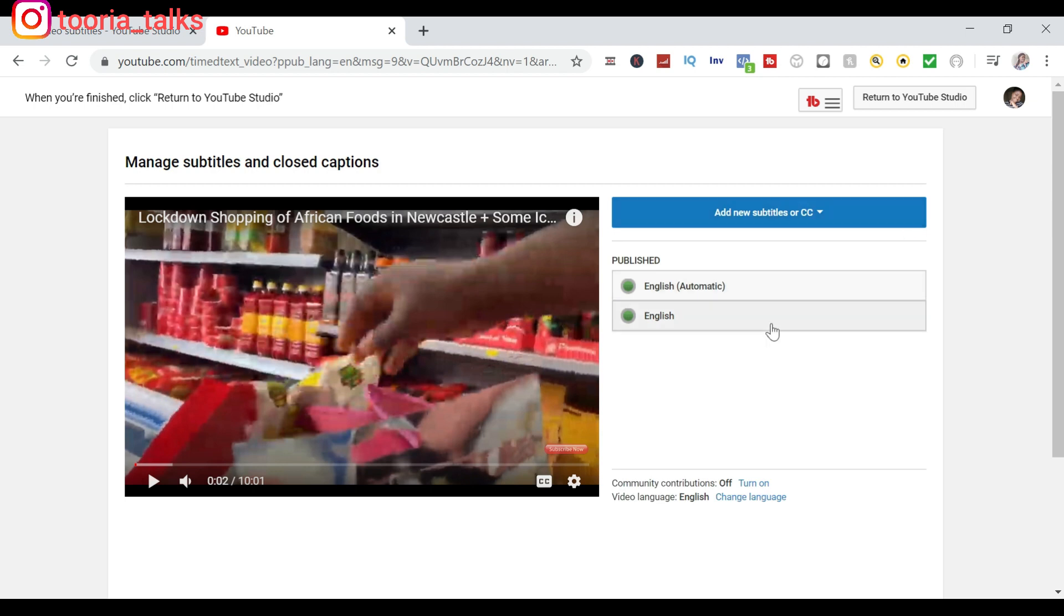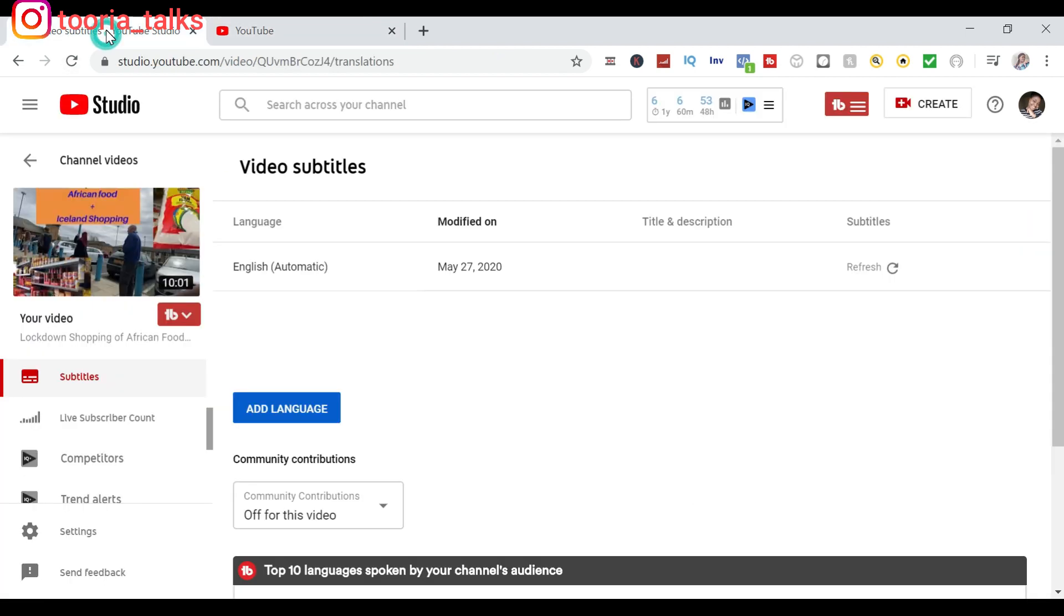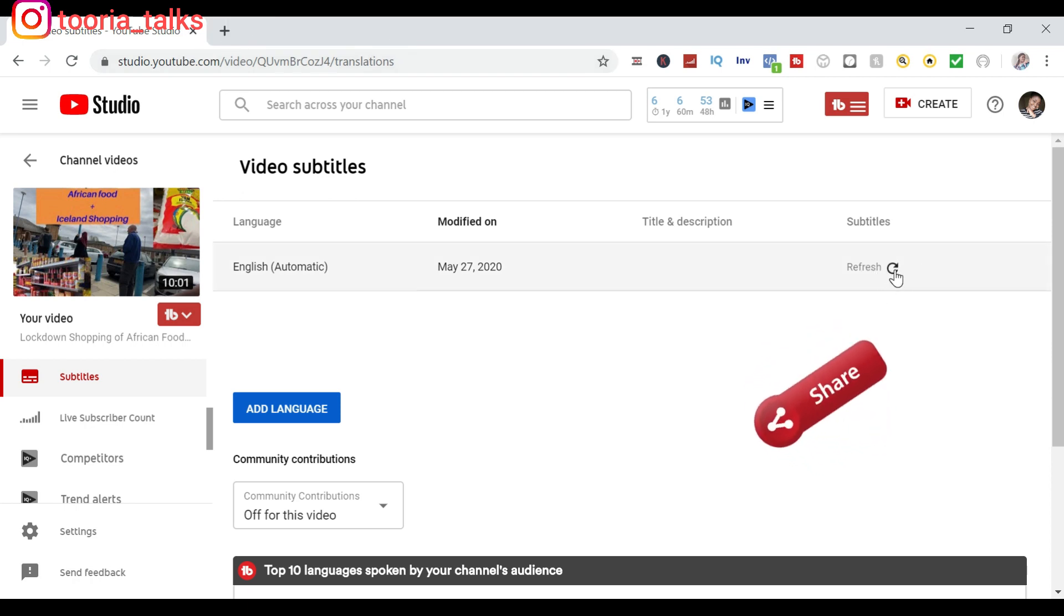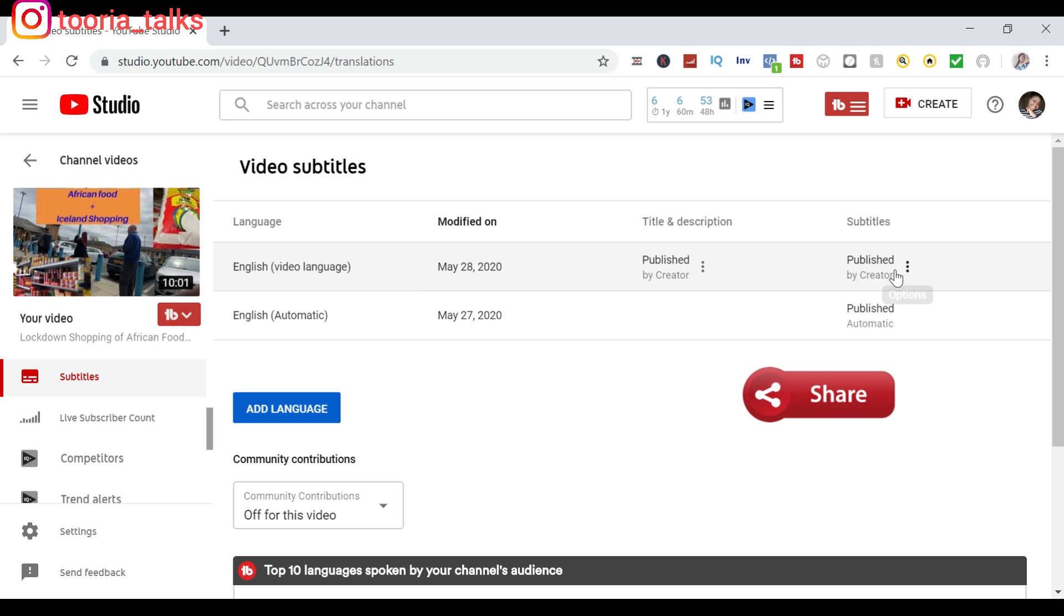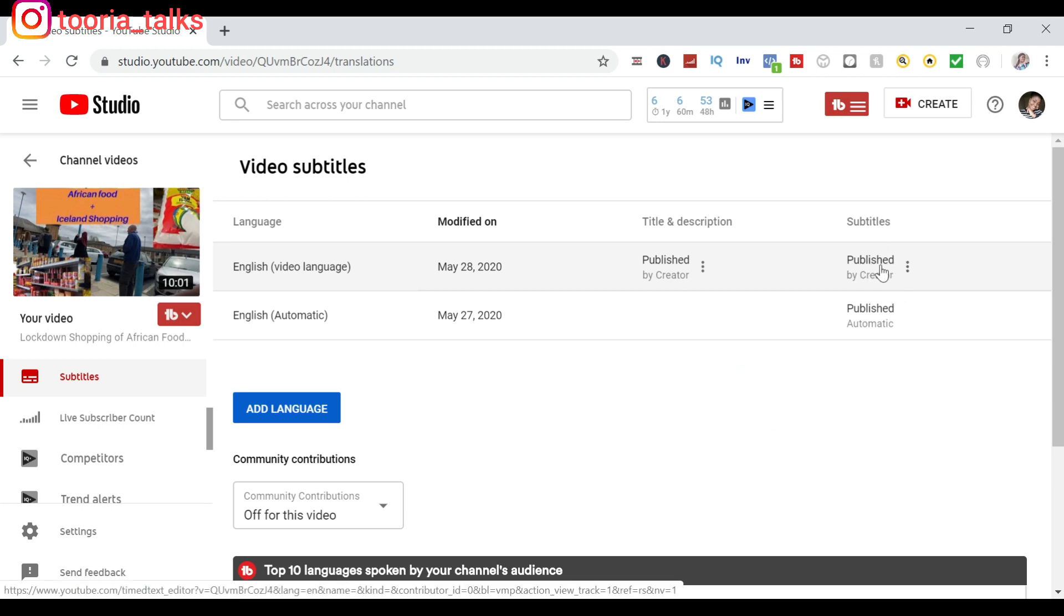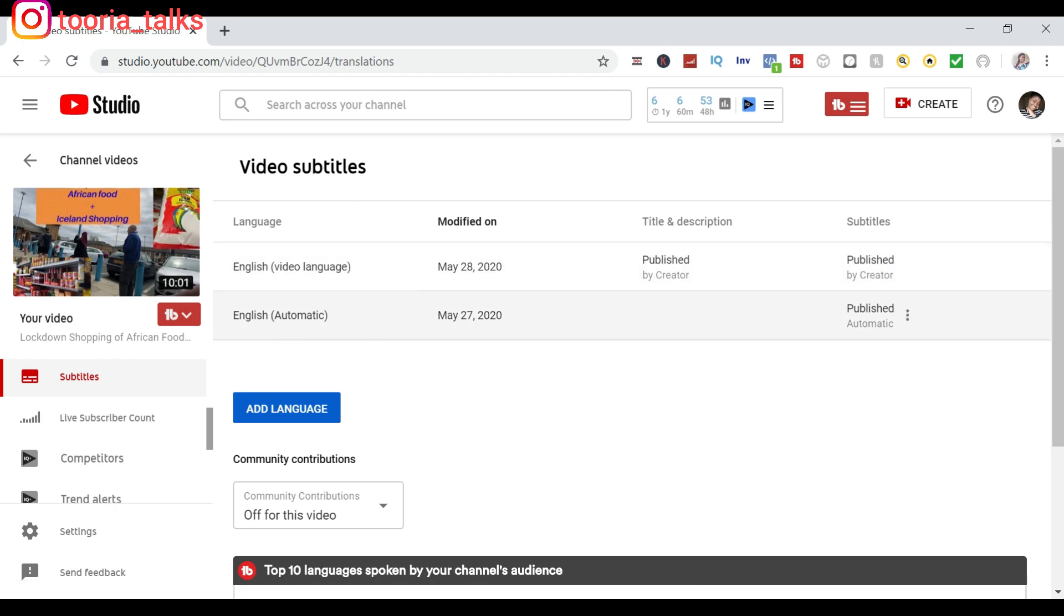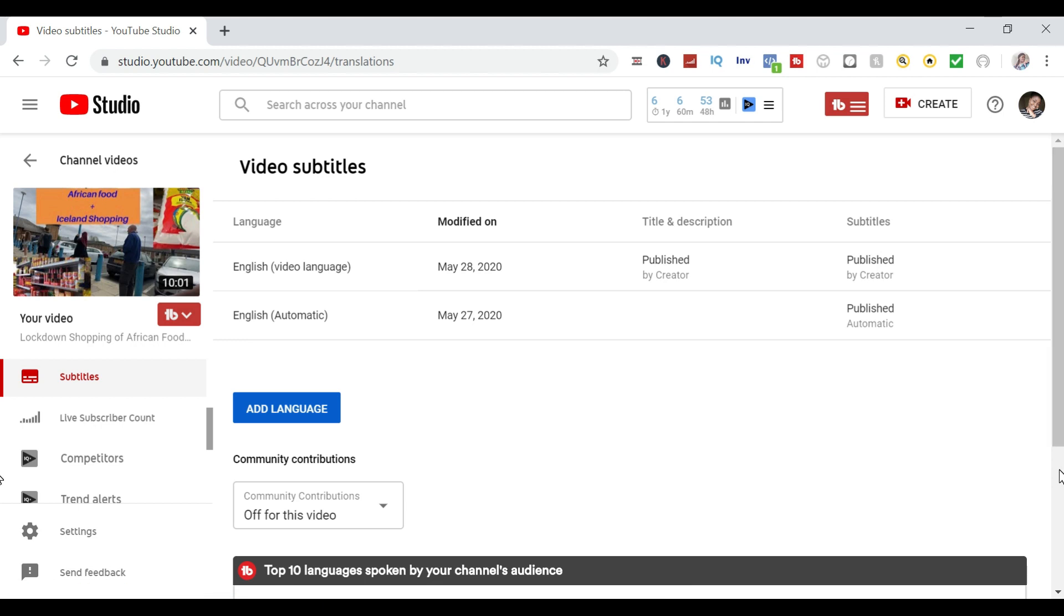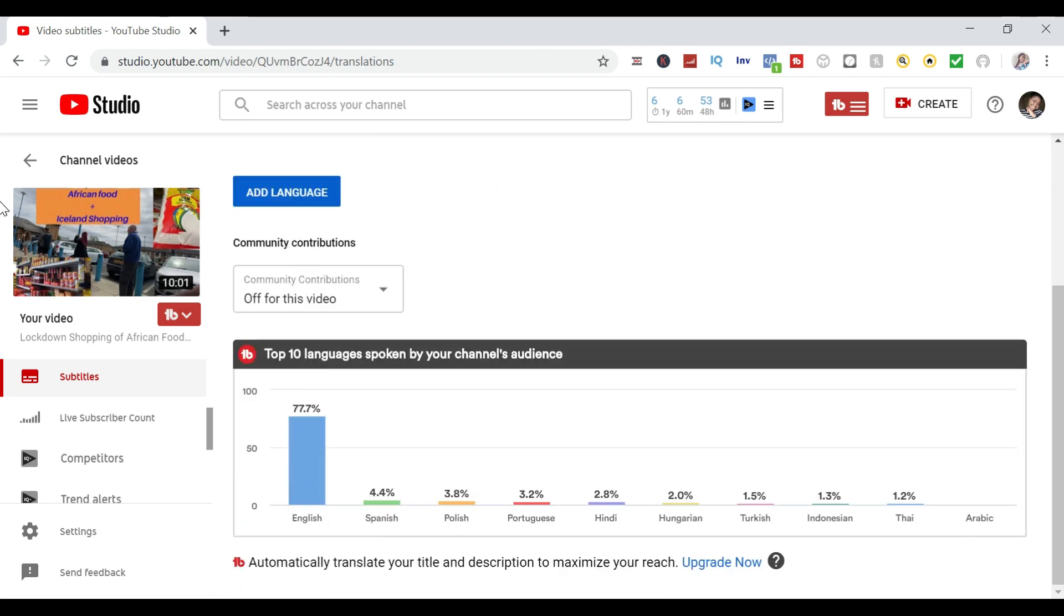Let's go back to our YouTube Studio. You just refresh and you'll be able to see that the edited subtitle has now been published. This is the first one we saw earlier - it was published automatically by YouTube. Right now, the edited one published by the creator. So that is how you can actually subtitle your videos.